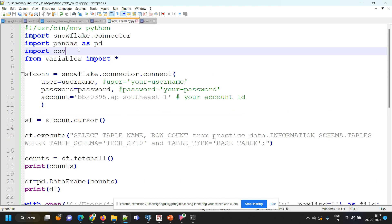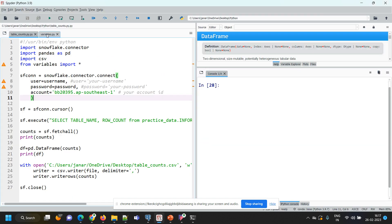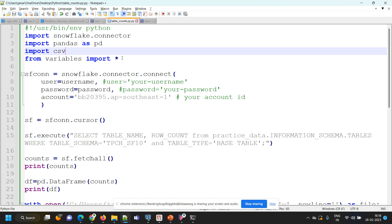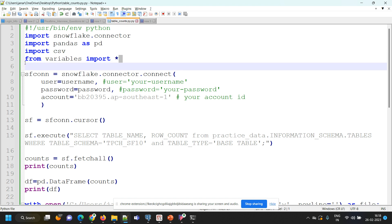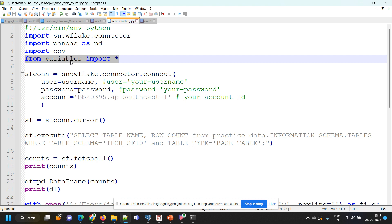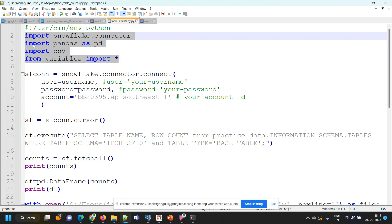Since I want to write all the counts into a CSV file, I'm importing the CSV library. I'm also maintaining all variables in a separate file called variables.py — that's why I'm importing variable values from that library. That is another Python program that contains the values of my variables or parameters. If you're using any variables, that import statement is required. Otherwise, if you want to hard-code your parameters, you can remove that statement.